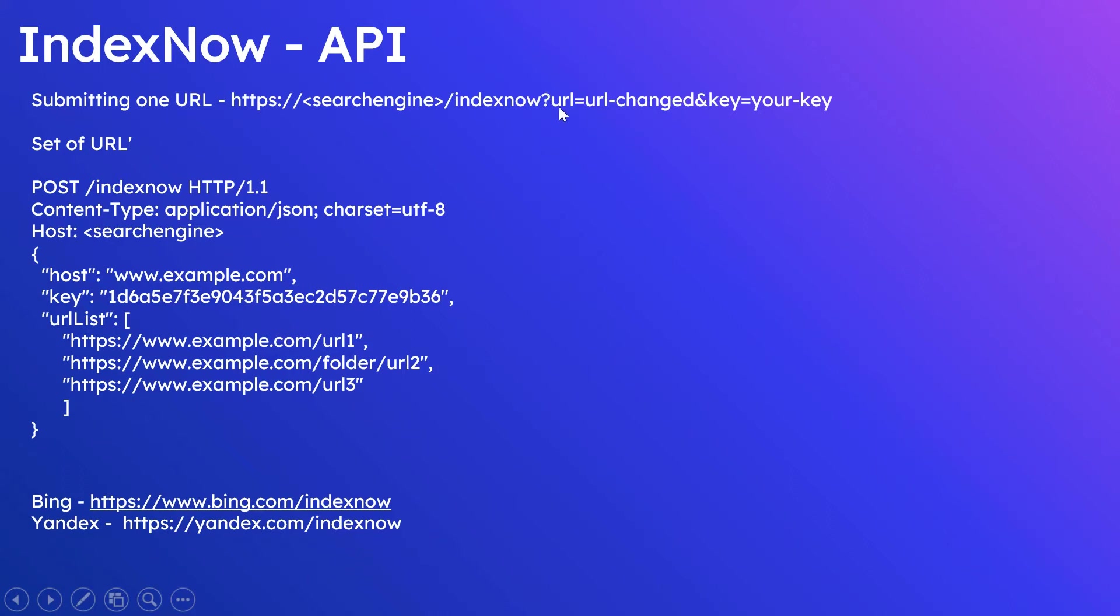This key is to prove the ownership of the website that we can see in more detail. To submit multiple URLs together, send POST request with all the changed URLs.